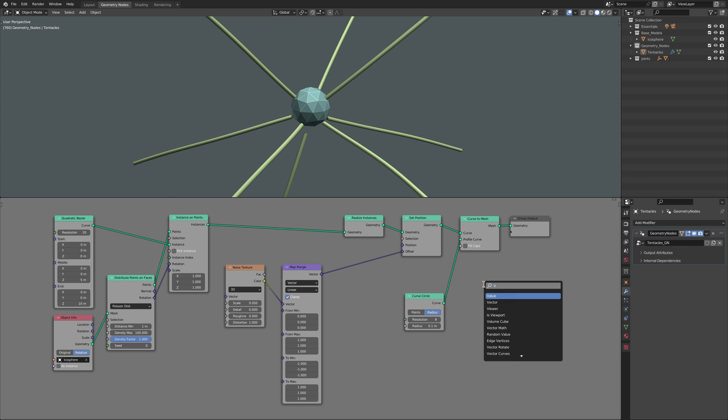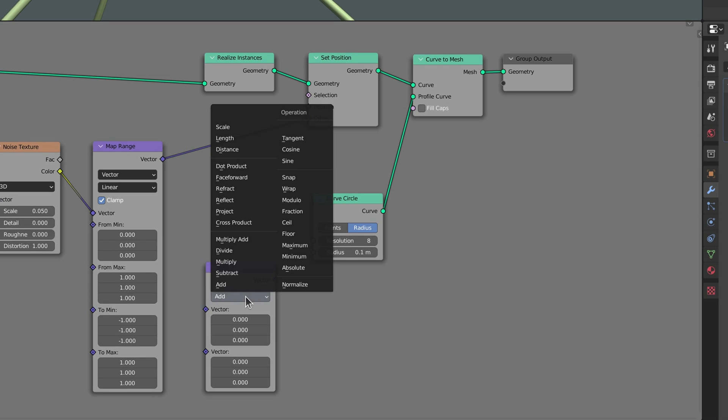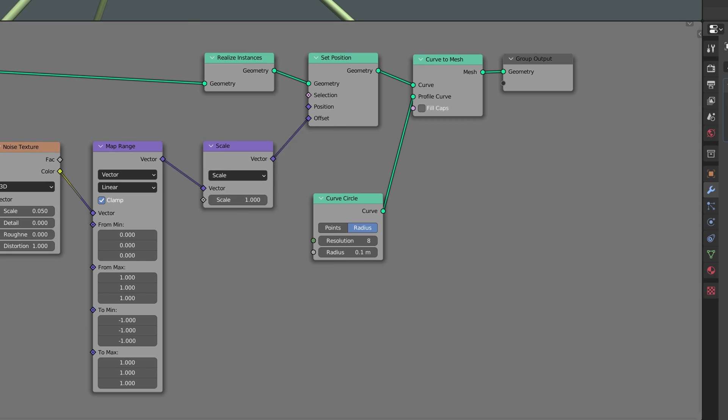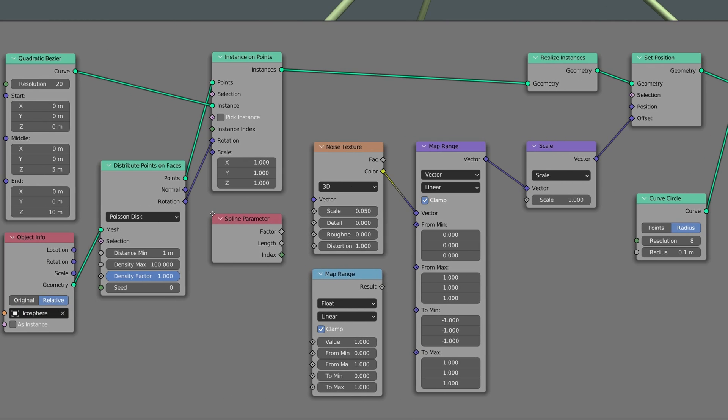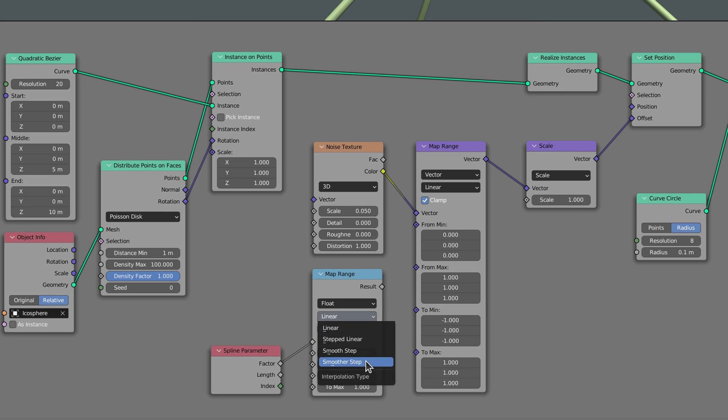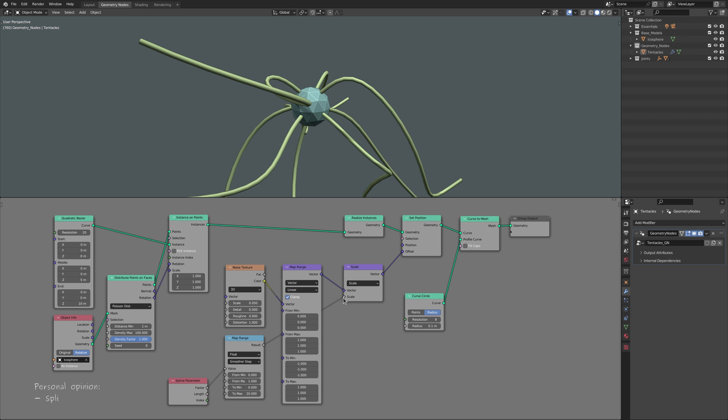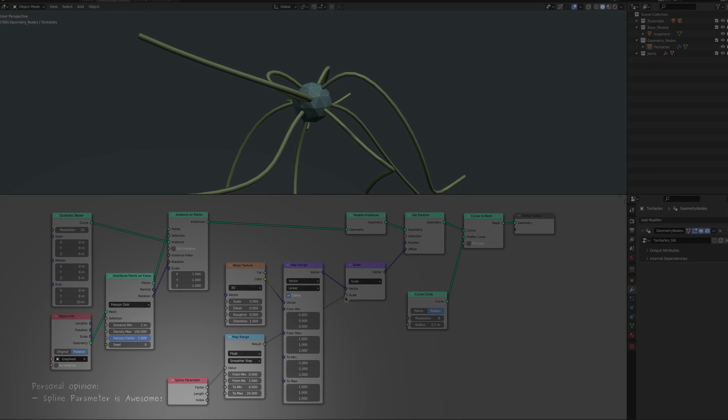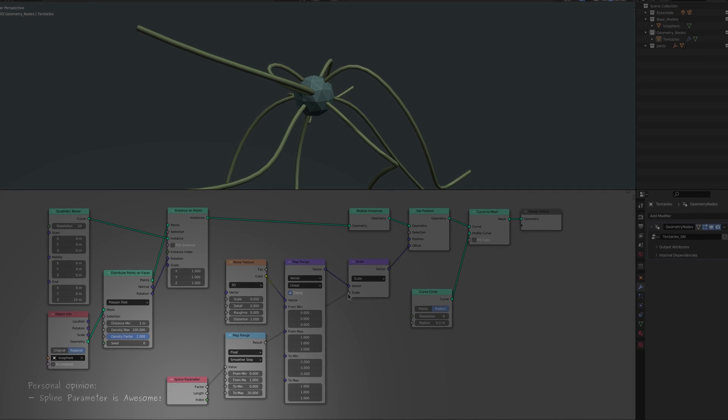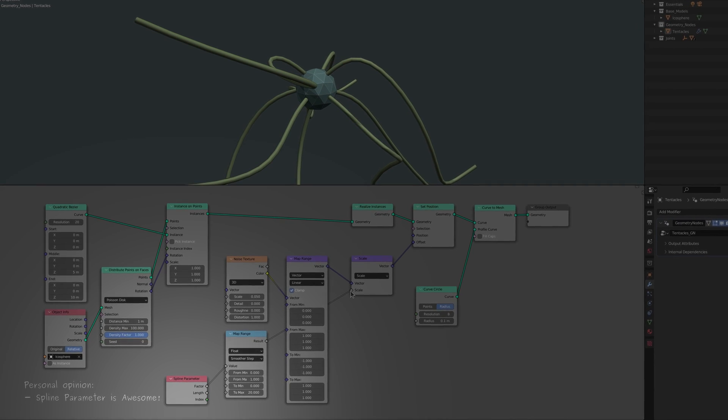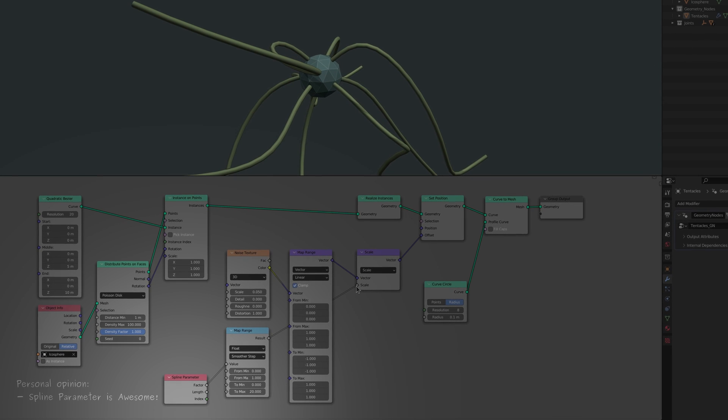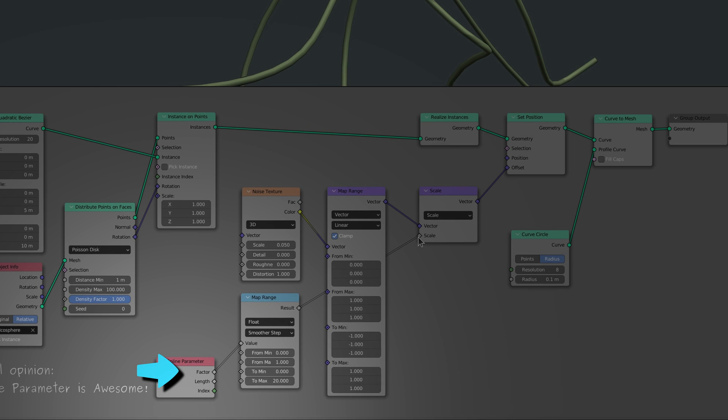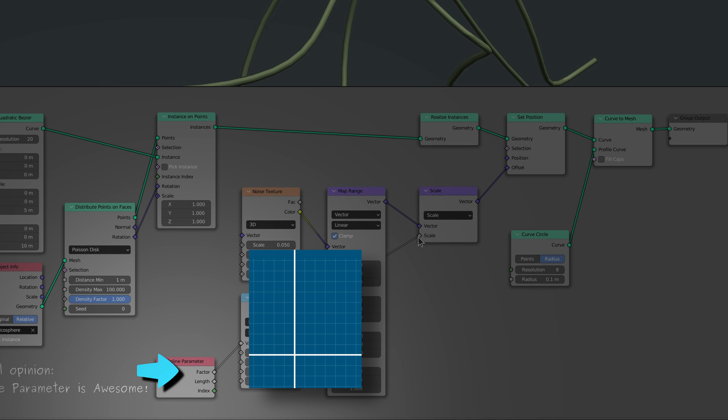Fortunately, all we need to fix this is a vector math node with its operation set to scale, a map range node, and a spline parameter node. The spline parameter node is, in my opinion, one of the most creatively liberating nodes in our toolbox. We'll be using it more down the line, and despite its various applications, in essence, it's quite basic, as the factor output simply gives us a value that starts from 0 at the base of a curve and increases to 1 towards the tip.